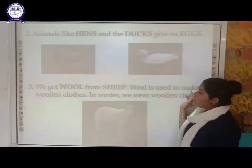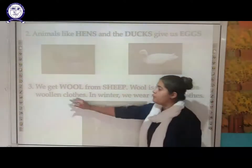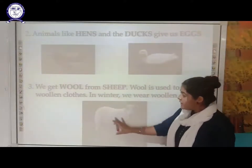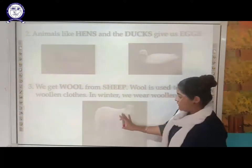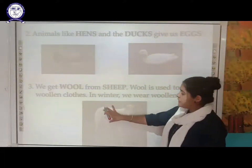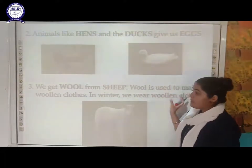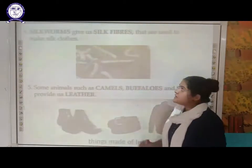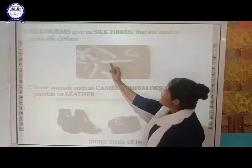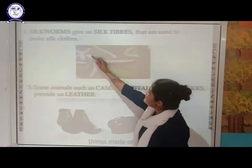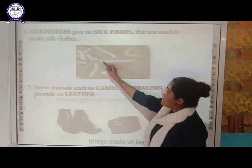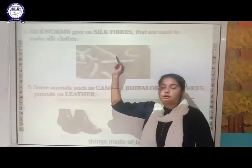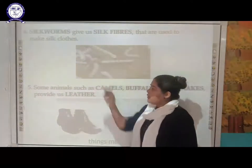From wool, we make woolen cloaks and clothes. The sheep's whole body is covered with this fur, which is used for making woolen garments. Next is the silkworm — these white insects give us silk fiber, and silk fiber is utilized to make silk clothes.